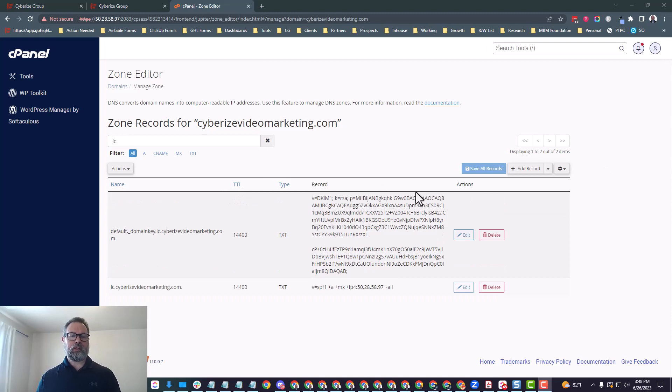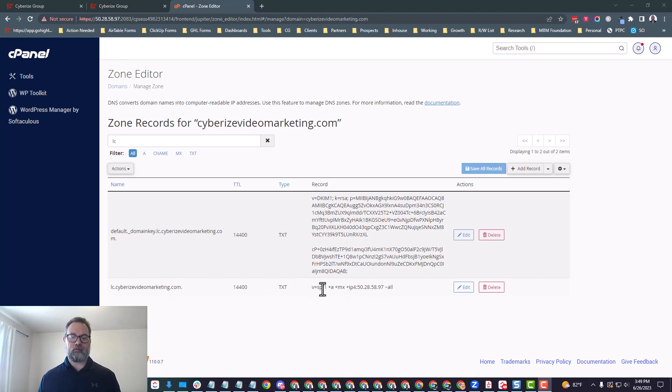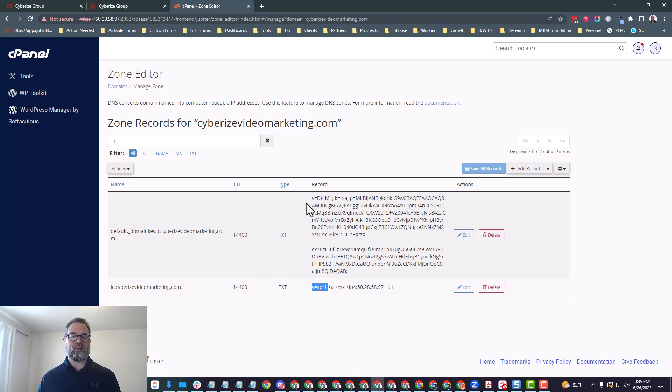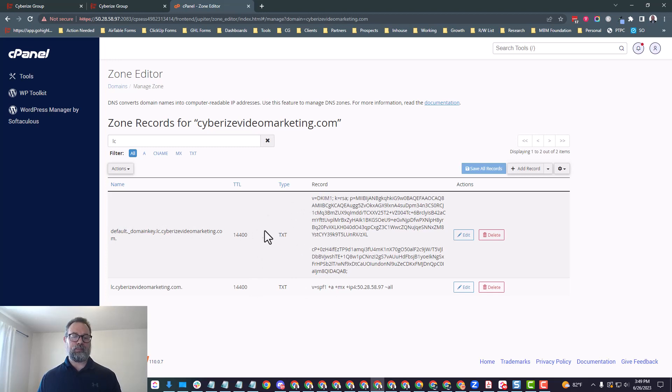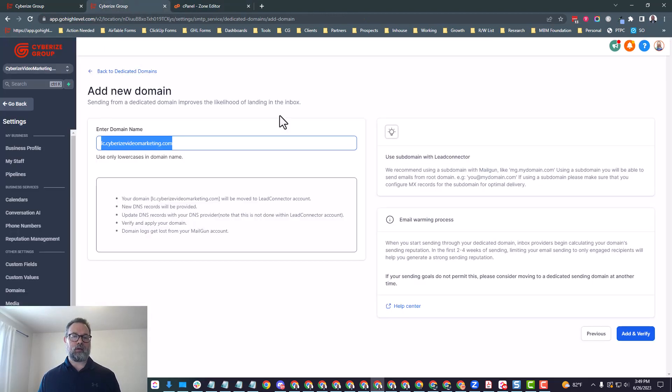So the first thing we want to do on the zone editor is just click manage so we can see all the records. And then what we can do is we can search by the subdomain. So just put lc in there. So now it'll show all the subdomain records, DNS records that are associated with it. If your hosting provider creates a bunch of other DNS records, you can delete all of them.